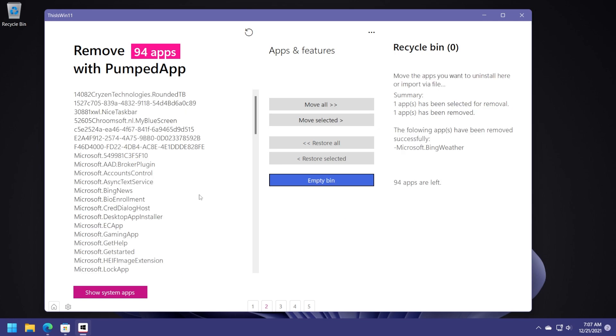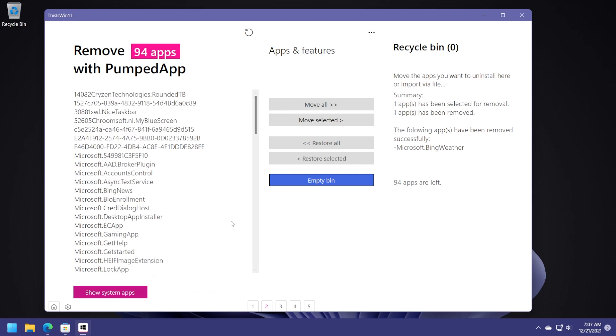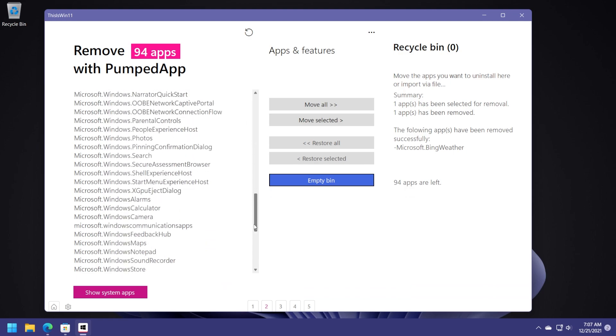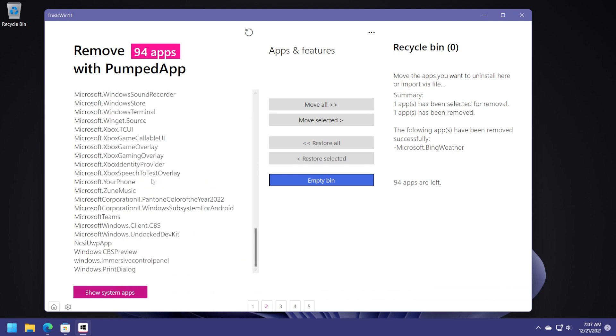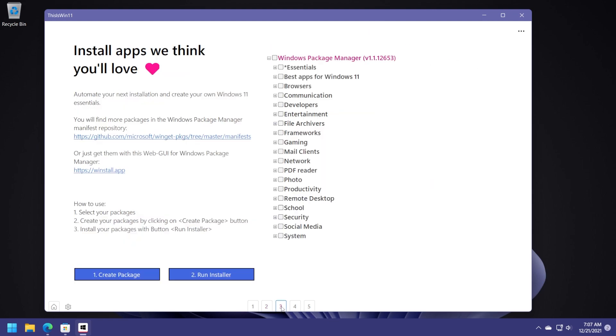Of course, the app will let you uninstall apps that are important to the operating system. So that is really good in my opinion. And again, you go and see on this list which apps you are using or not, select them, move them to the recycle bin and uninstall them really easily. Let's go to the third page.